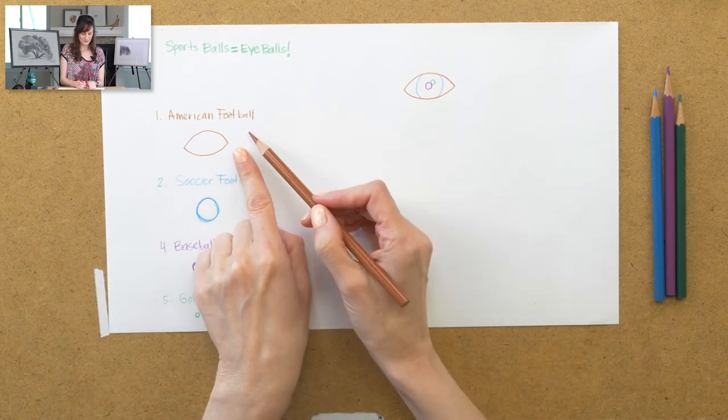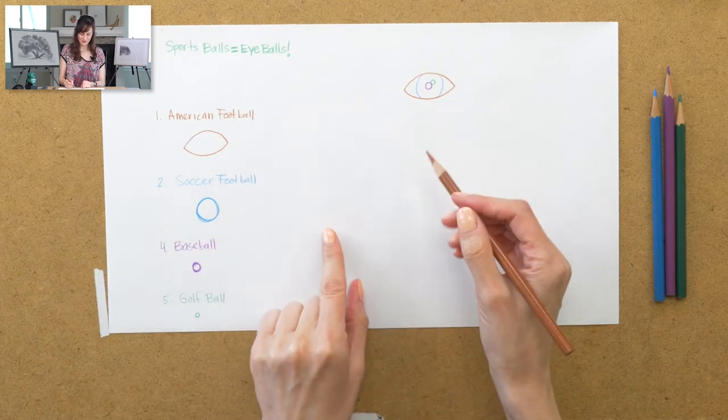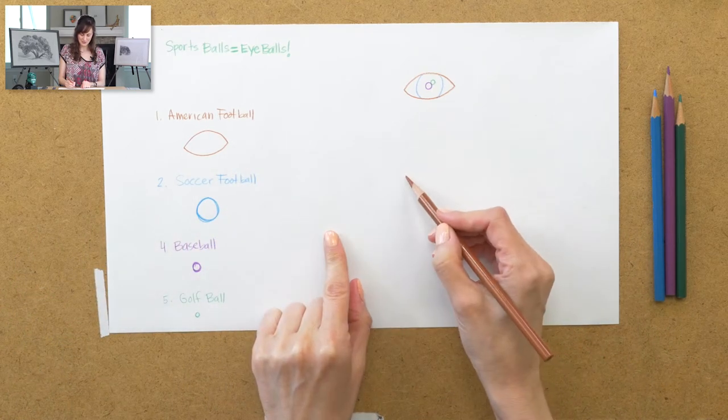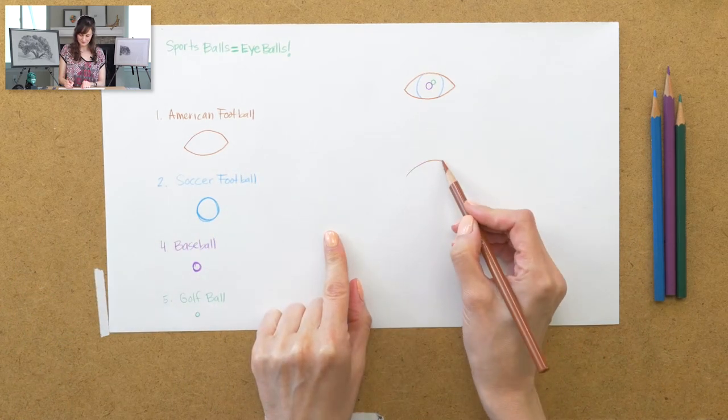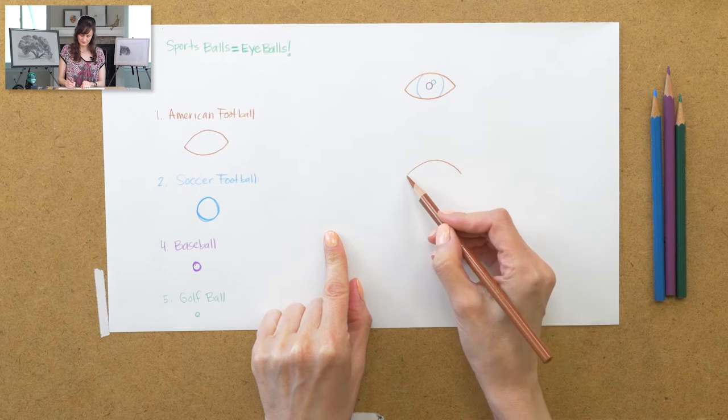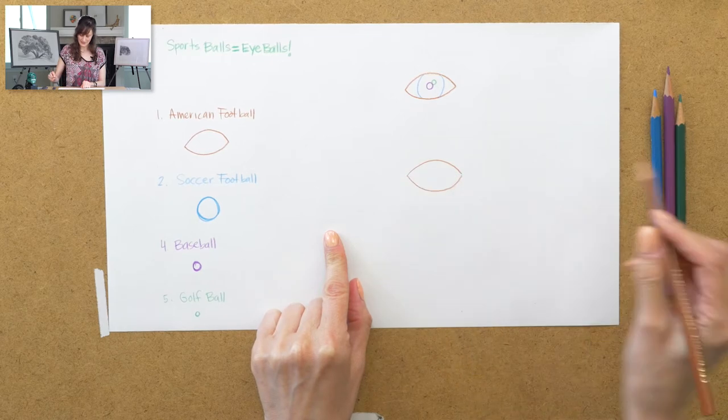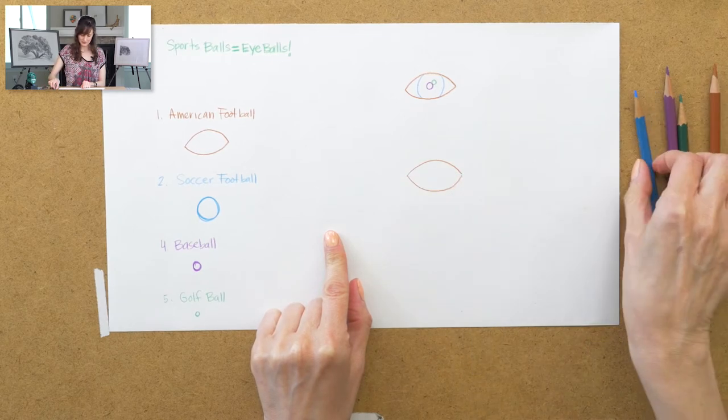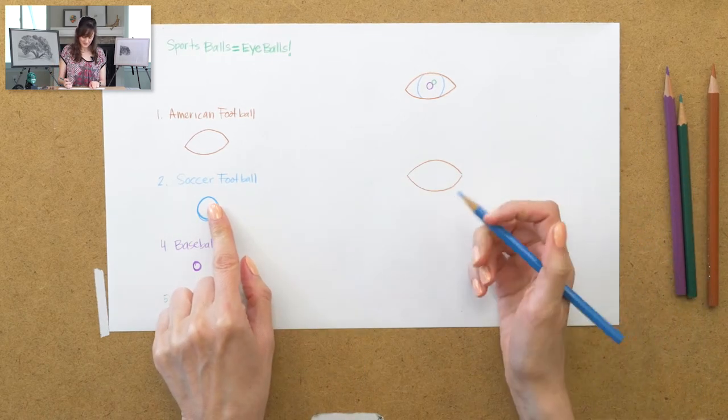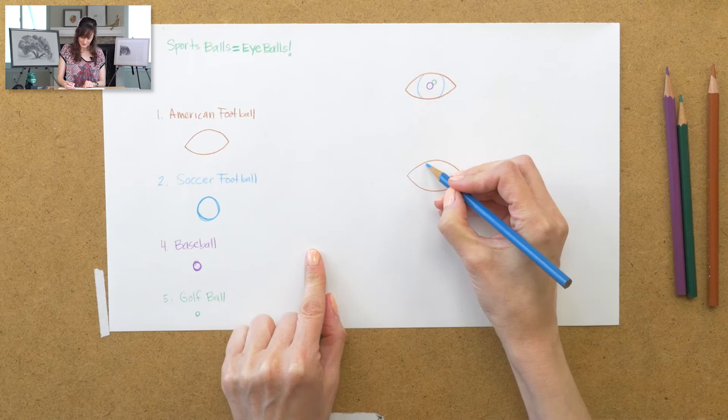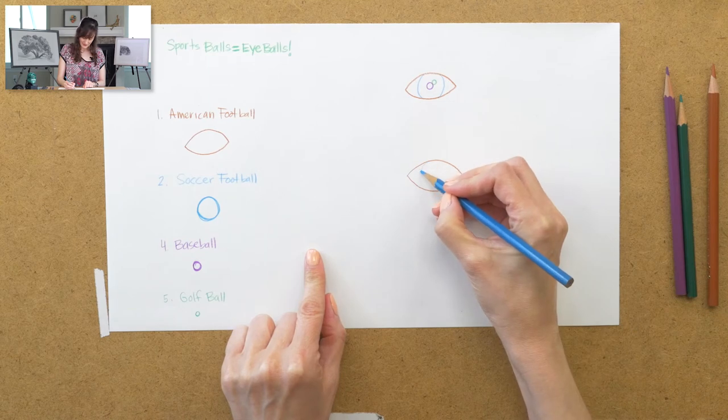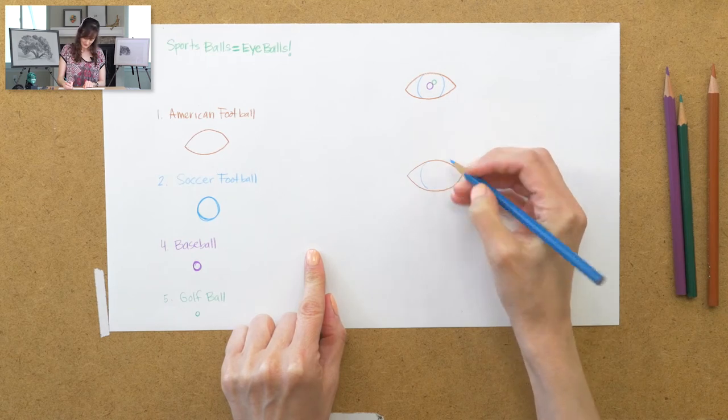So what I'm going to do is first draw the American football. Next, I'm going to draw the soccer football. So this will be the iris part of the eye.